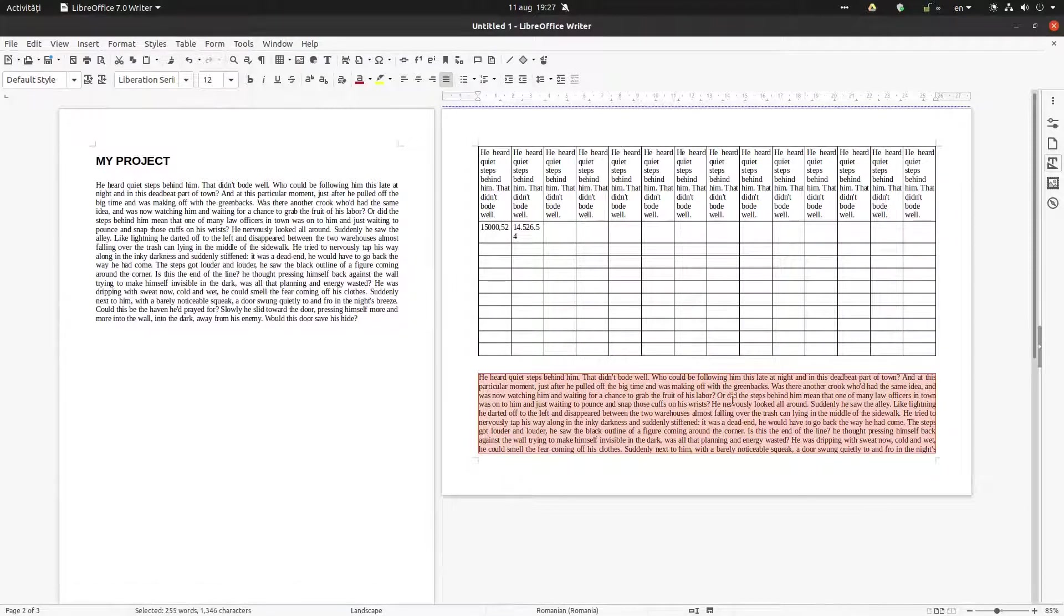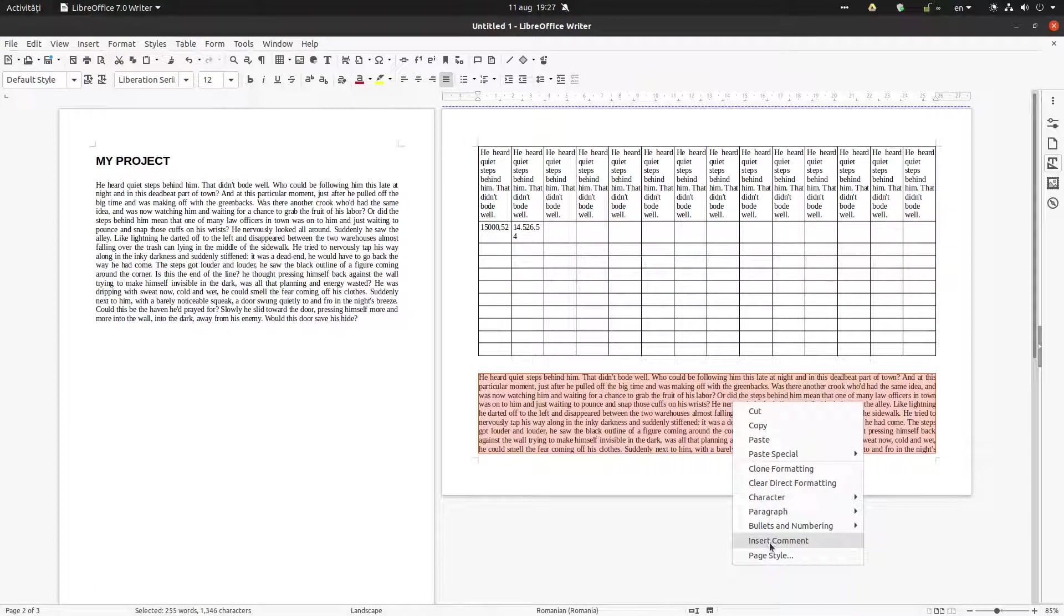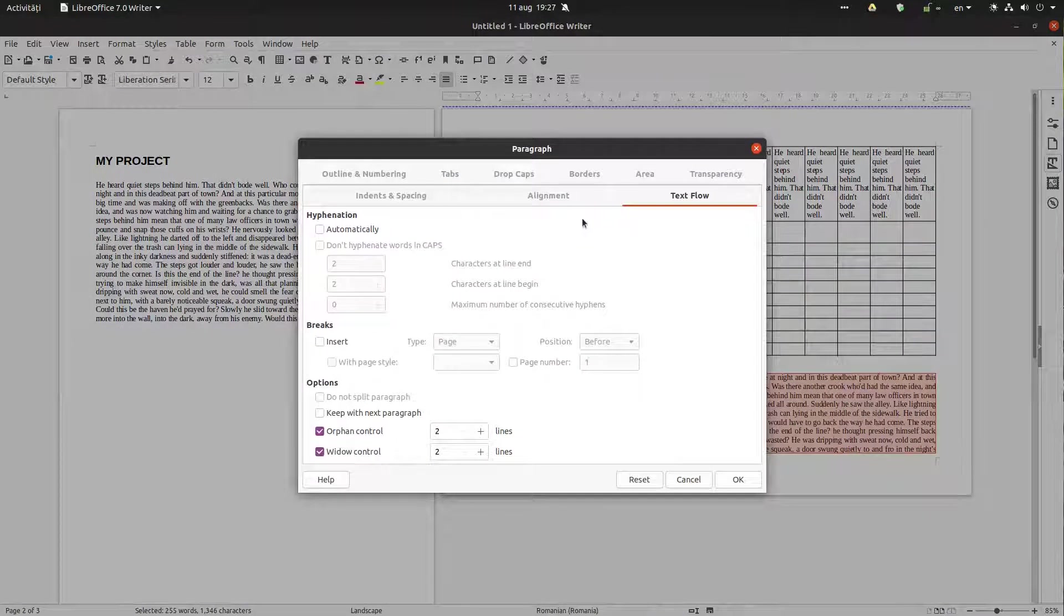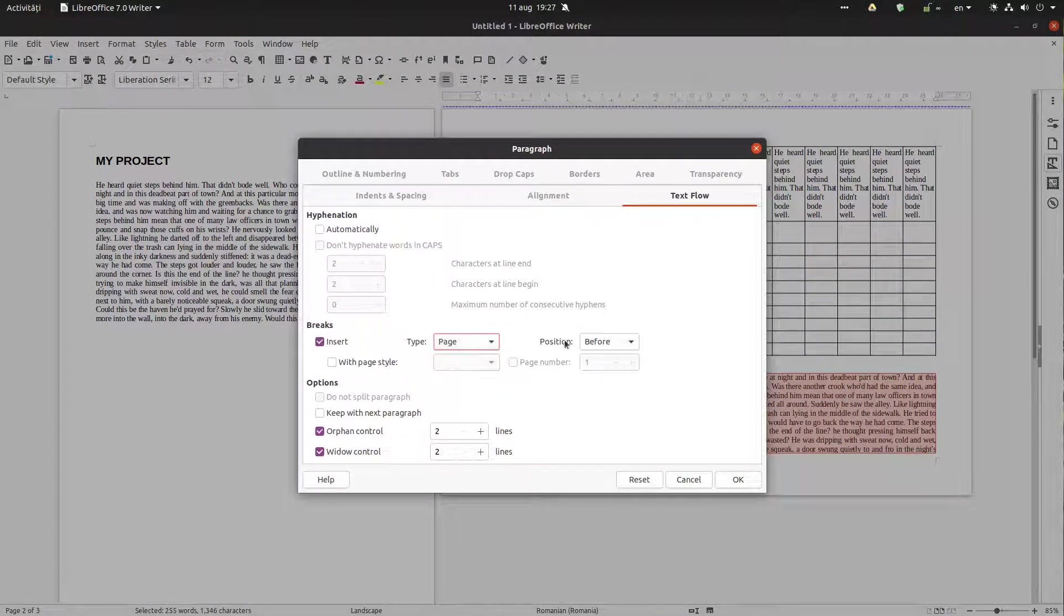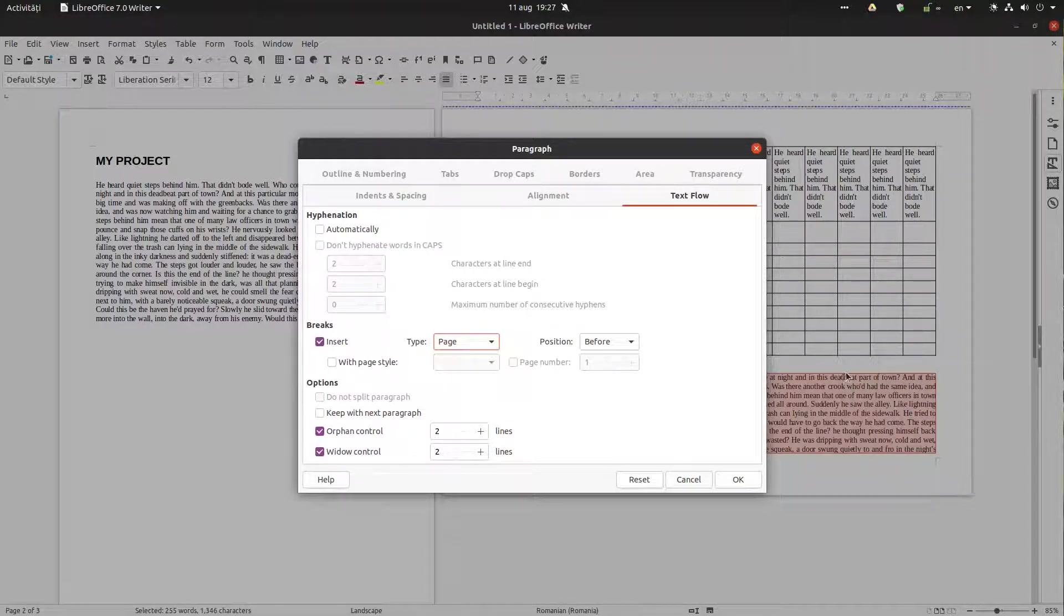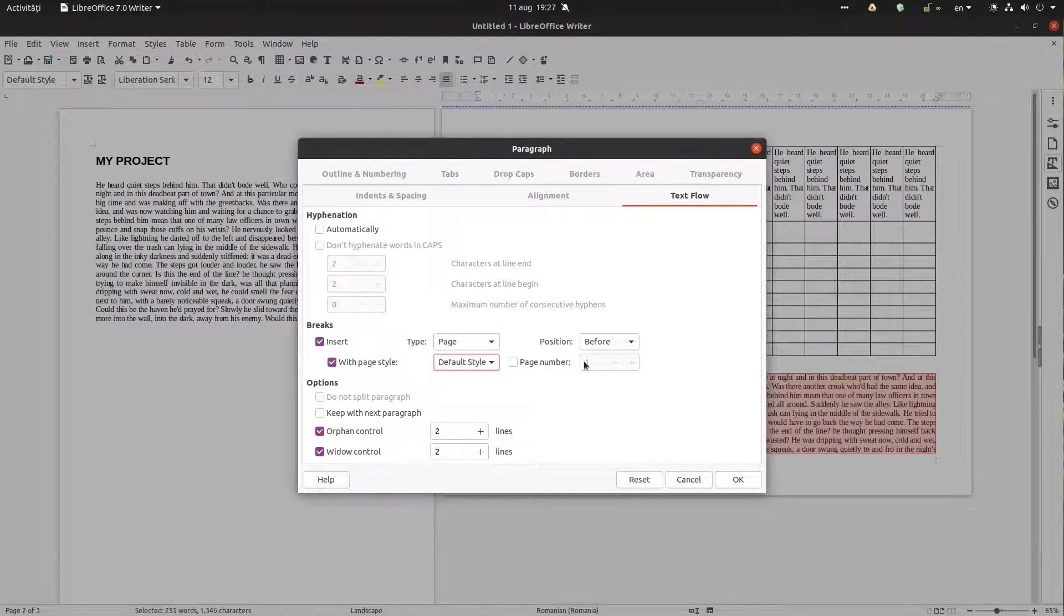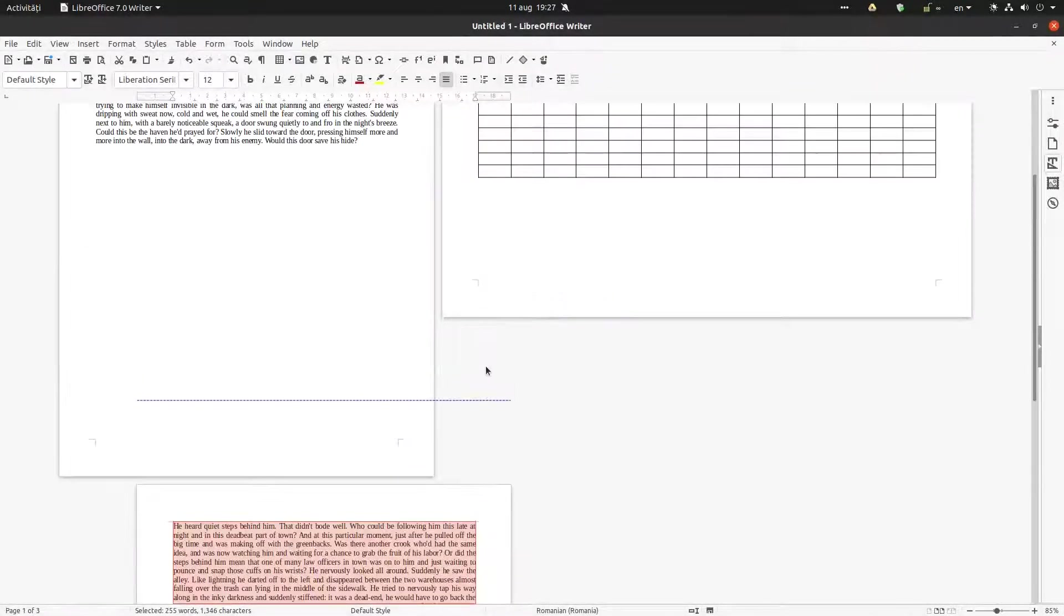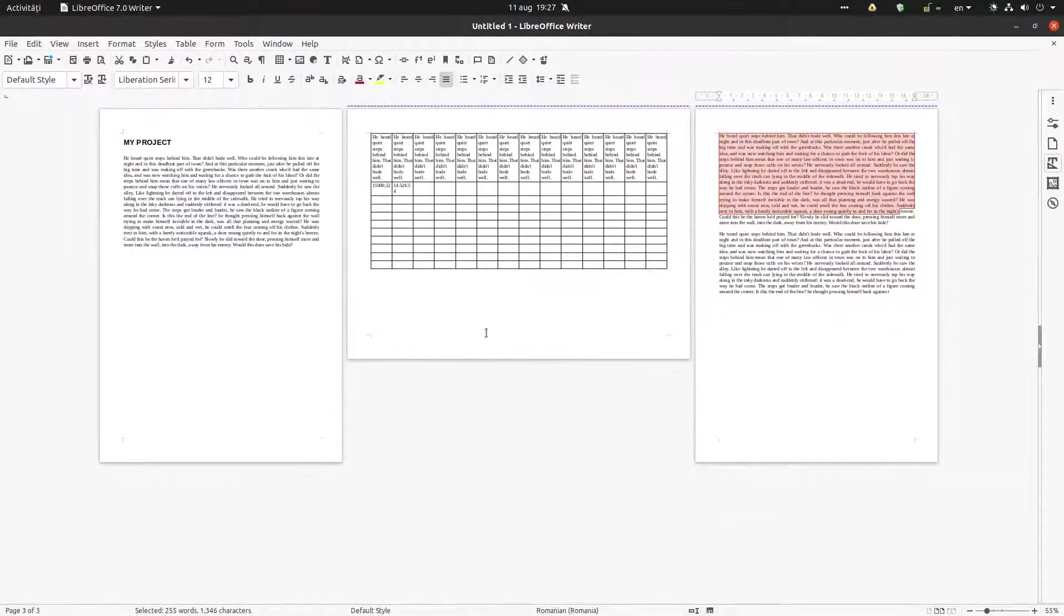Now we select the next paragraph, go to paragraph, again paragraph, and from here we go to text flow. Insert page before this paragraph. So we don't want the text to stay on the same page with this table. We want default style, portrait style.